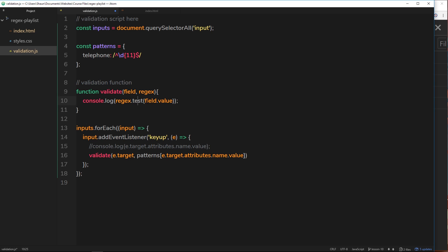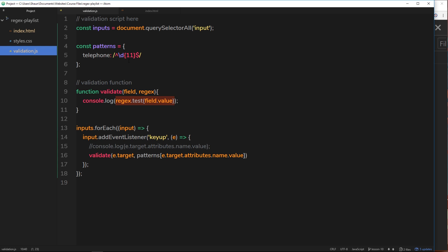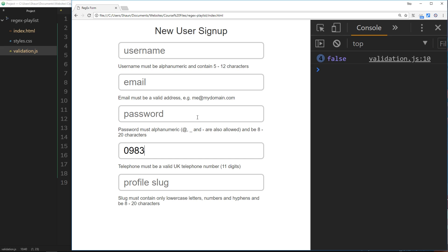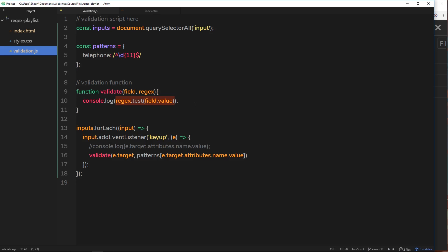We're taking the regex and testing it with the value in that input field, returning true or false — true when valid, false when not. Testing in the browser: typing a single zero returns false because it doesn't match. It only returns true when we have 11 digits. Typing them out we get false, false, false, until we hit 11 numbers and get true. Adding a 12th goes false again; deleting back to 11 returns true.